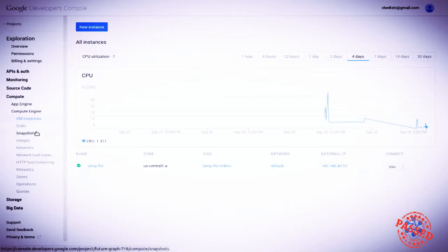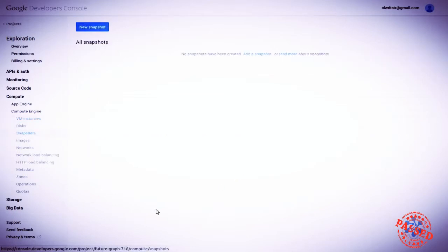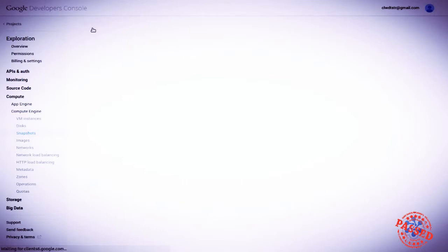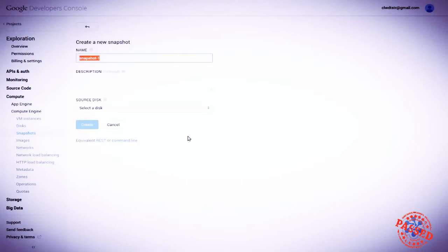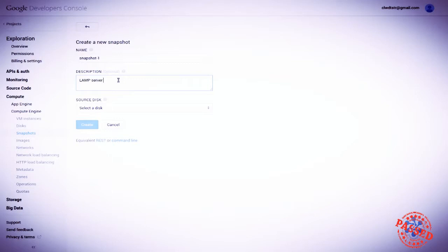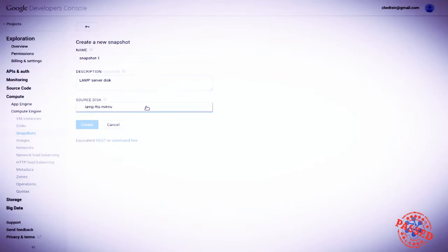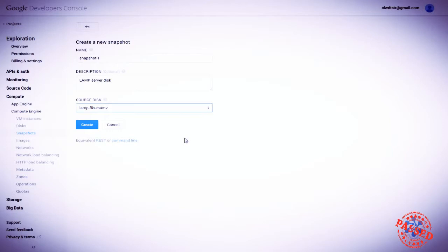Let's now move to snapshots. Let's create a new snapshot. I'll explain why we might want to do that in a minute. But first, we'll leave the default name for the new snapshot as snapshot1. We'll describe it as the disk or a copy of the disk that is currently used by the LAMP server. And we'll select a disk source. The only one we have available in our project is LAMP FLIS M4 MV. We'll select that.